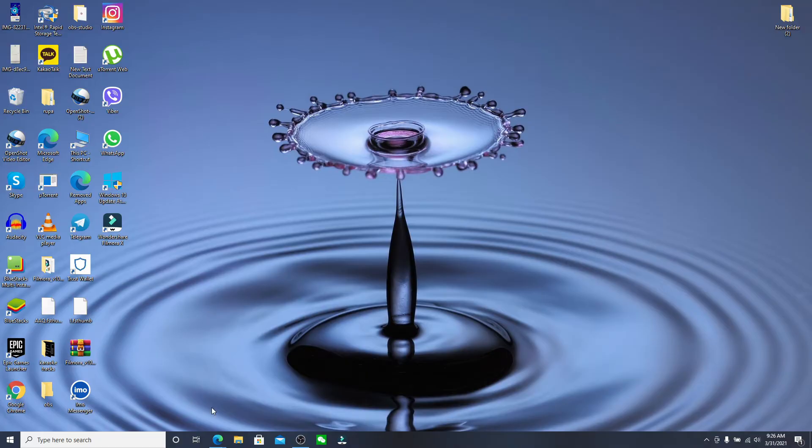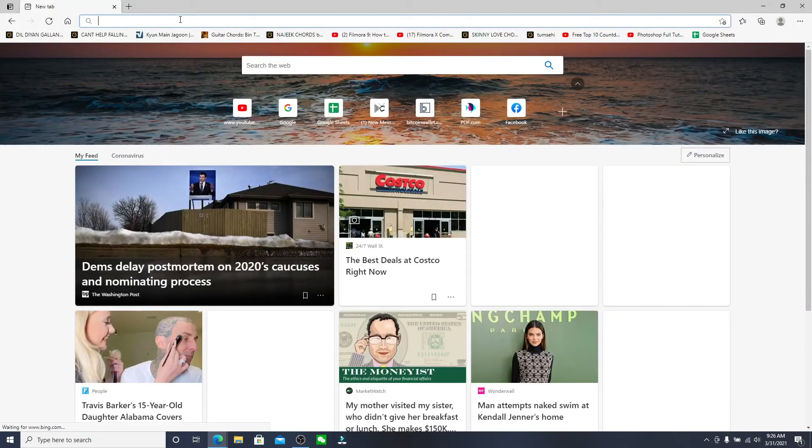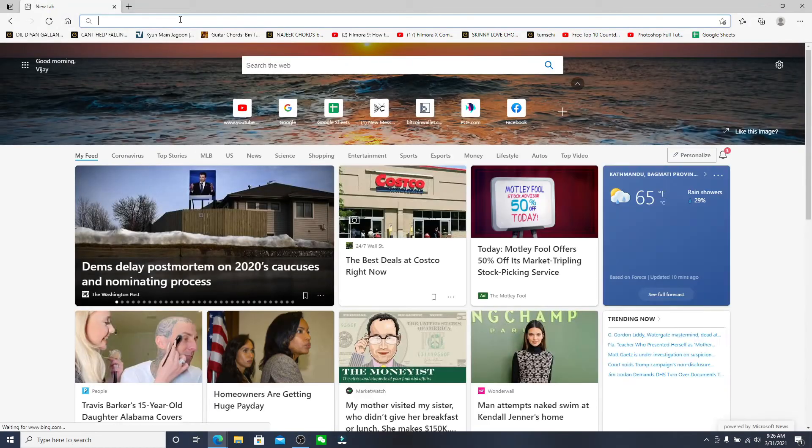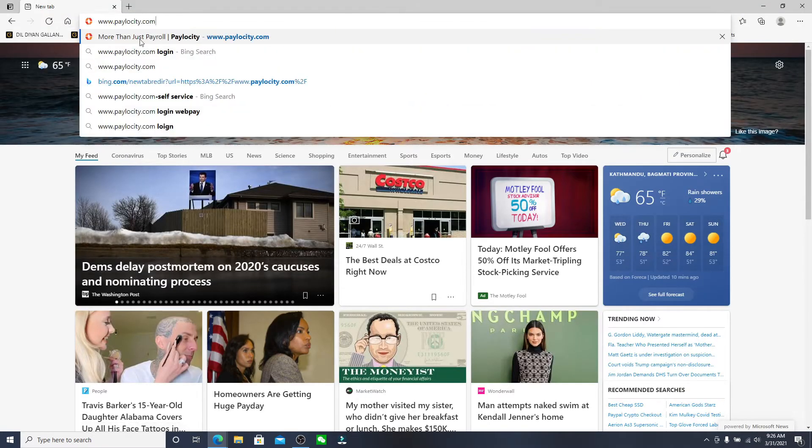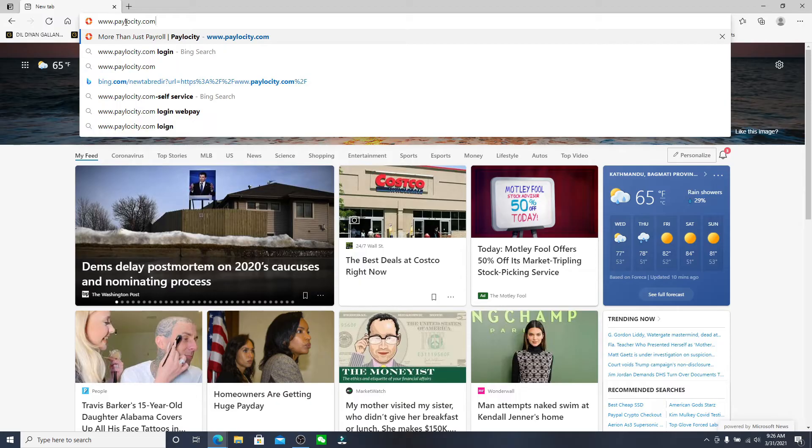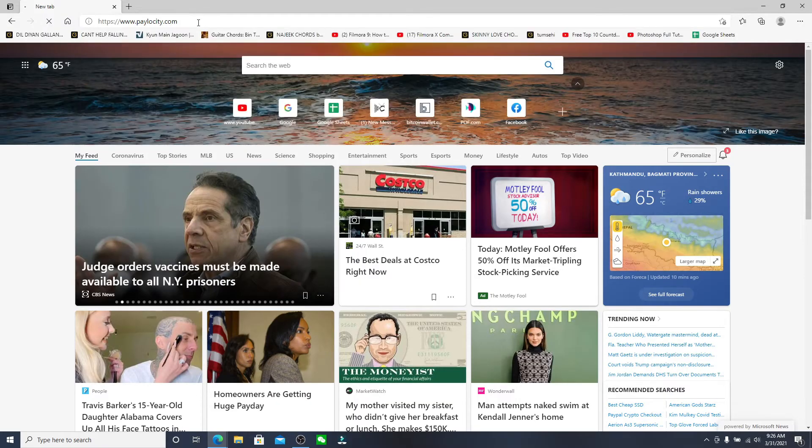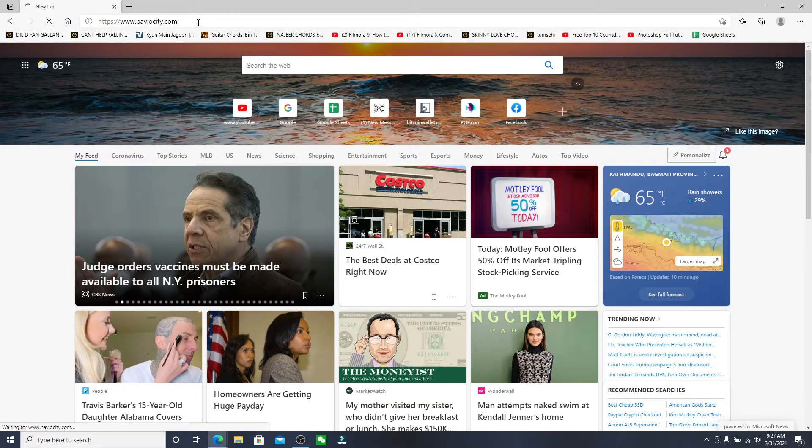Click open a web browser first and once you do that in the URL box type in www.paylocity.com and press enter on your keyboard.